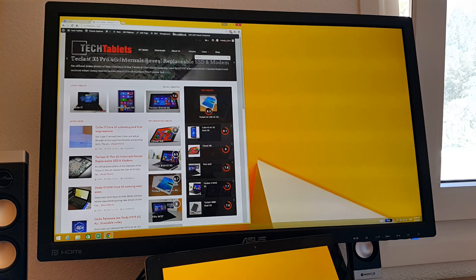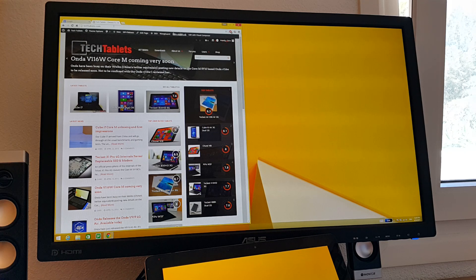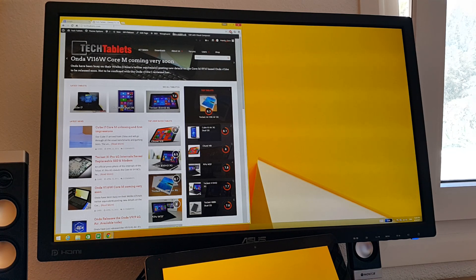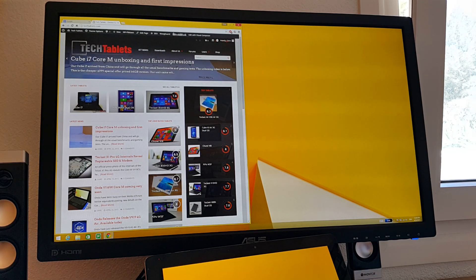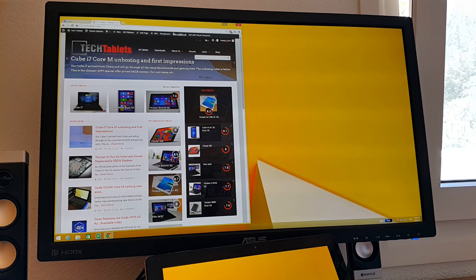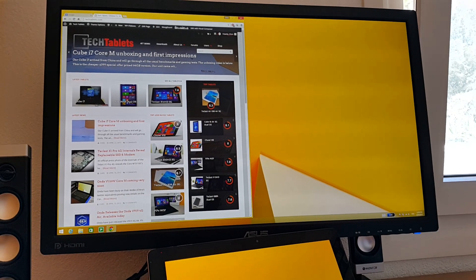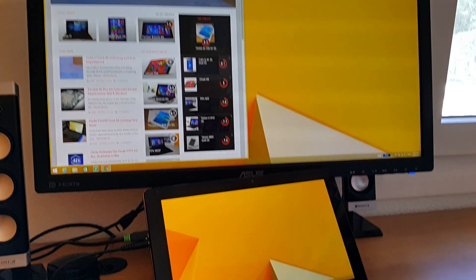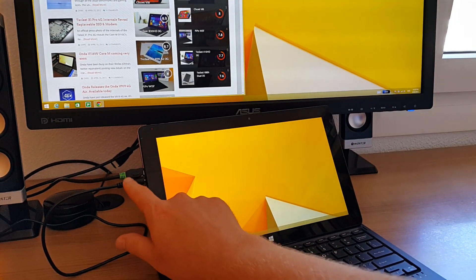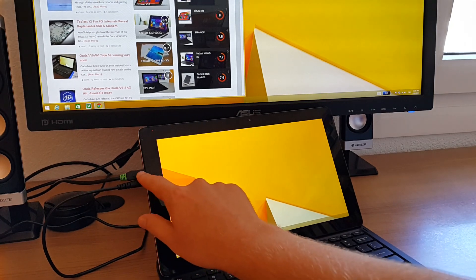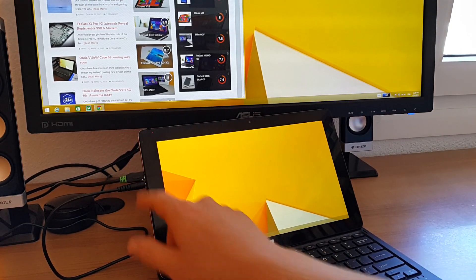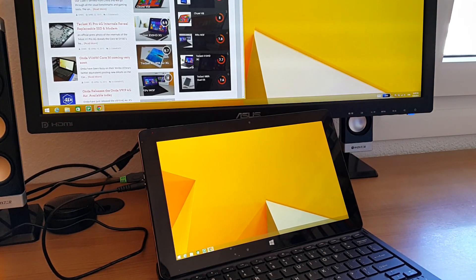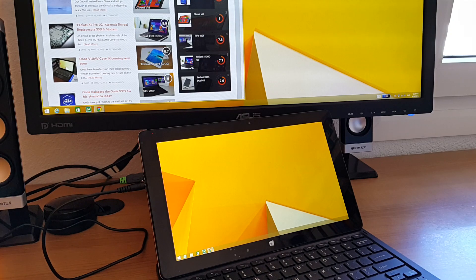So just a demonstration here of using the Core i7 as a desktop. I'm just outputting via the micro HDMI port here on the tablet, which is just here in front of me. I've got the micro HDMI connected and this is the power cable connected as well. So I'm just using it as a desktop.